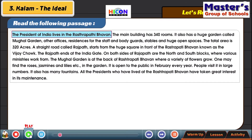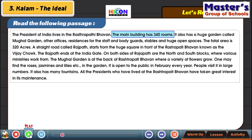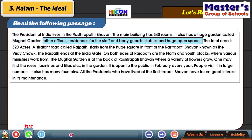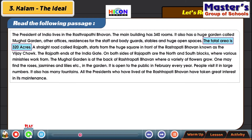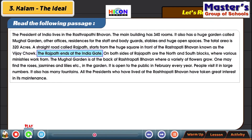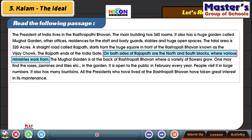The President of India lives in the Rashtrapati Bhavan. The main building has 340 rooms. It also has a huge garden called Mughal Garden, other offices, residences for the staff and bodyguards, stables and huge open spaces. The total area is 320 acres. A straight road called Rajpath starts from the huge square in front of the Rashtrapati Bhavan known as the Vijay Chowk.